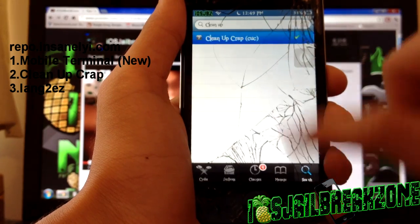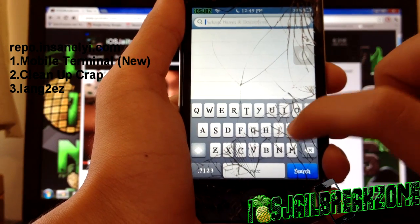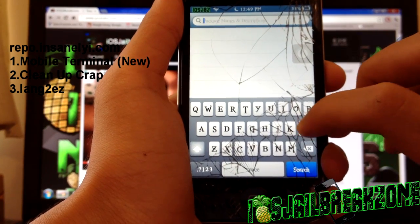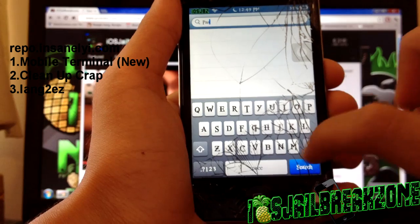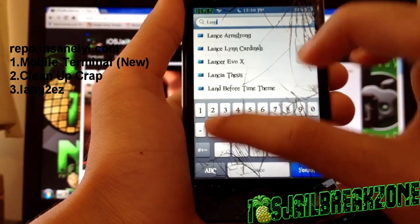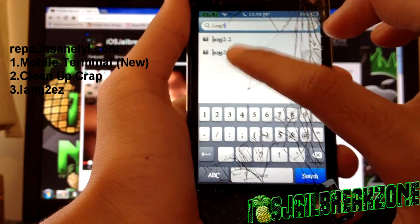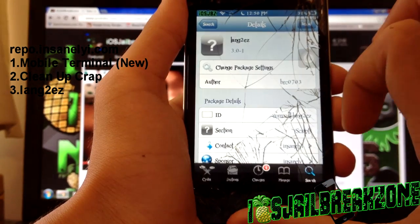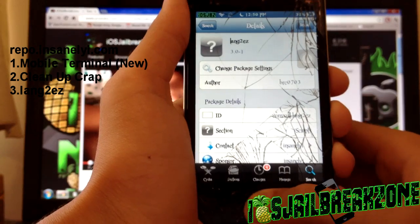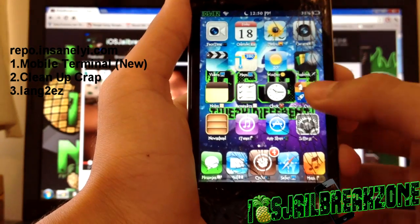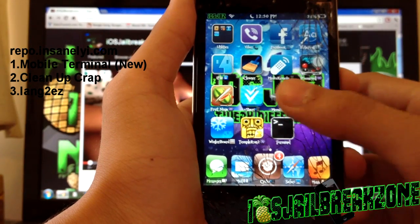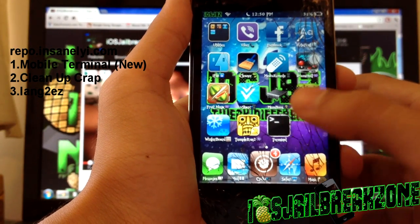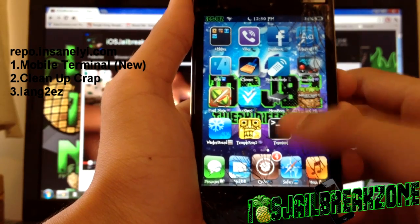And the last one is optional but you can install that as well and it's called Lang Too Easy. This one, this is optional. I didn't install it. All it does is it removes your language files but I used iCleaner for that so I don't need that.